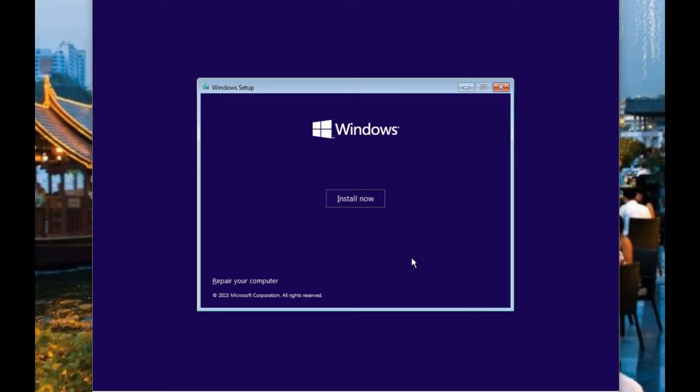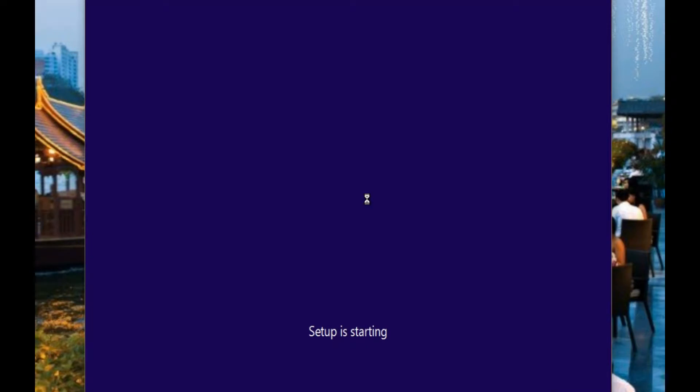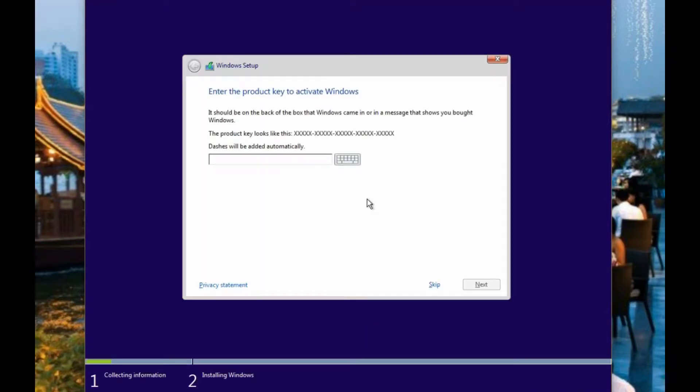And on the next screen we want to go to install rather than repair. Repair will attempt to repair the current installation, but we're doing a new one.